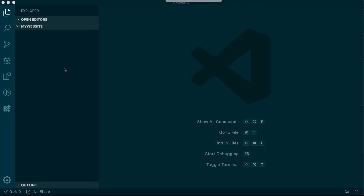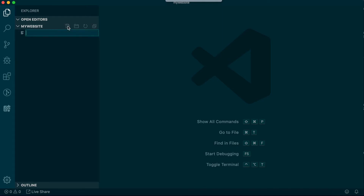Open VS Code. If you already had it open from the previous lesson, select File, New Window. To begin an HTML file, we just need to create a new file in VS Code and we'll name it index.html.